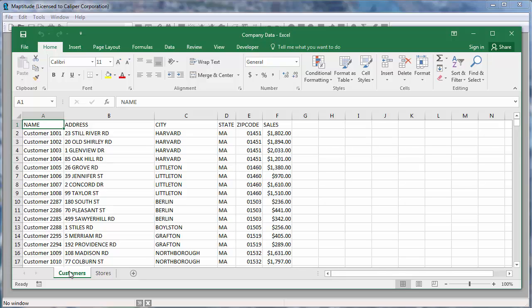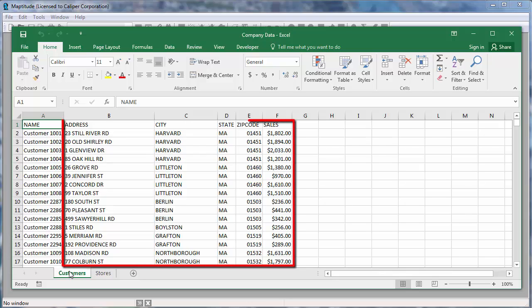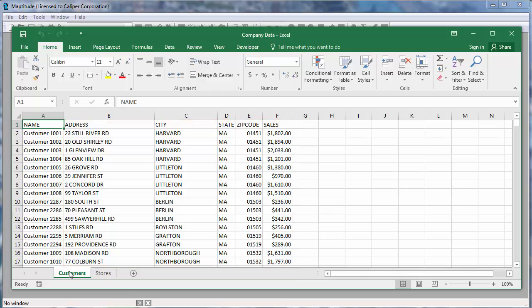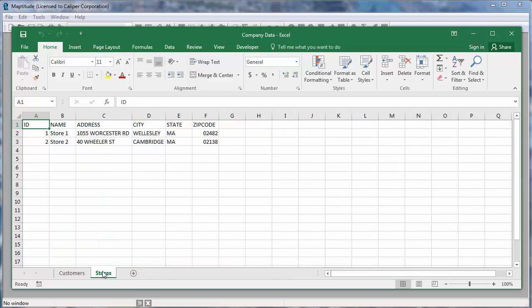For example, here I have an Excel workbook that contains a worksheet with customer data that includes addresses and sales volume, and a second worksheet with the addresses of my stores. Maptitude makes it easy to map my data in several ways.